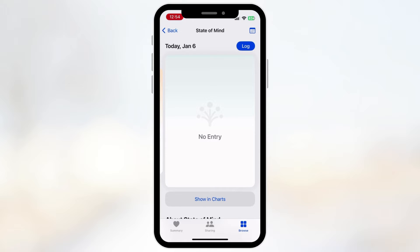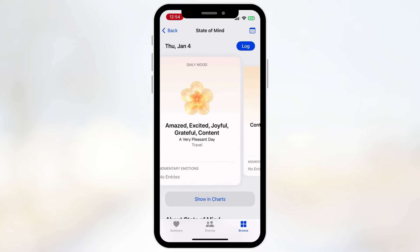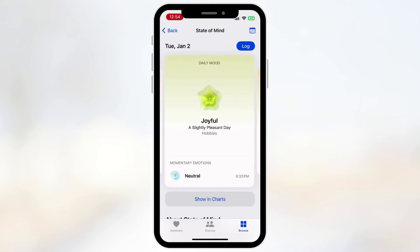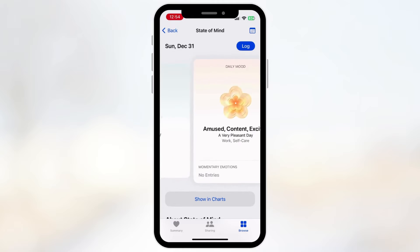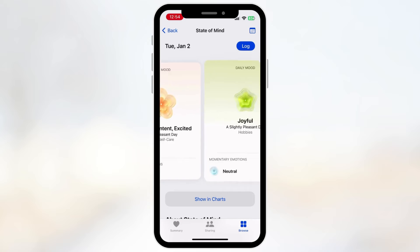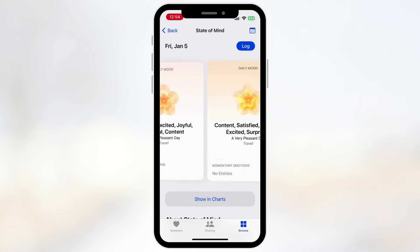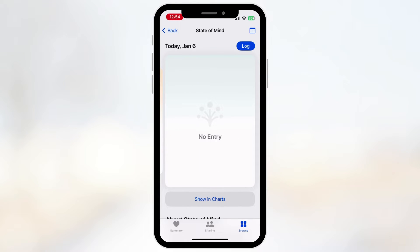We've been logging an entry since January, so you can see how each day has a daily mood. You can even add momentary emotions, like one I logged at 8:33 PM as a neutral emotion. It's a really nice way to log your daily mood and emotions at periodic times, and also to see what kind of activities might have correlated with them.